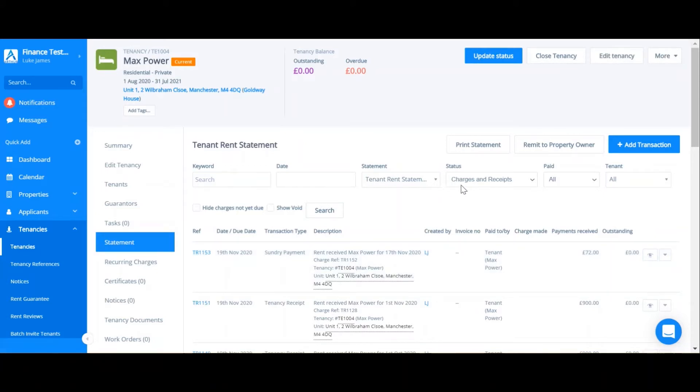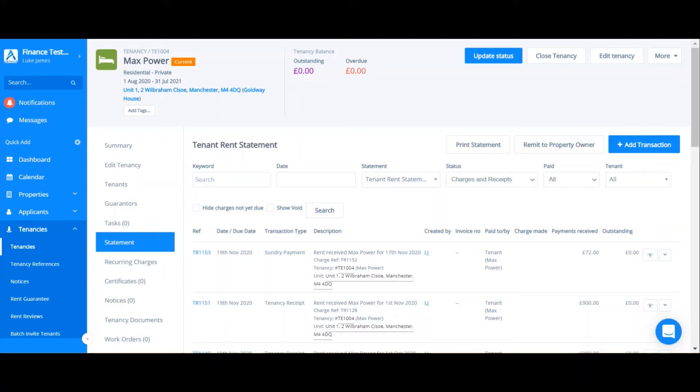In addition to manual charges we have recurring charges. Again, recurring charges can be added at tenancy level or at unit level. There are two ways of adding a recurring charge. The first is to add it when creating a tenancy. You can see how to do this on the video about opening a tenancy.